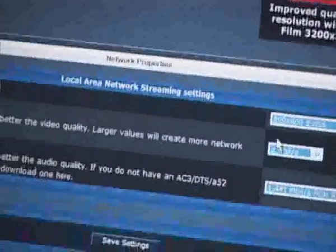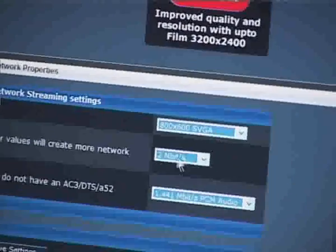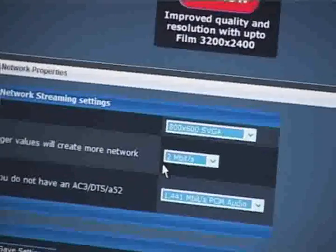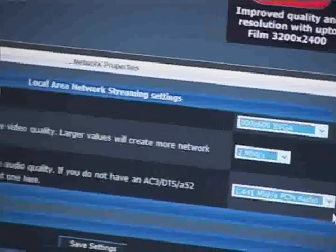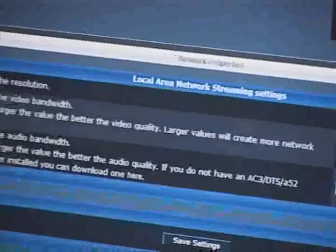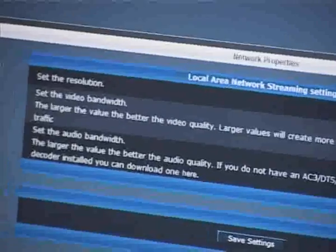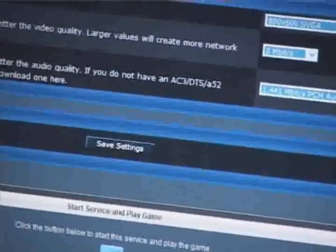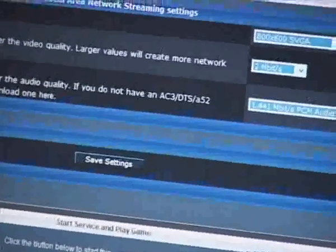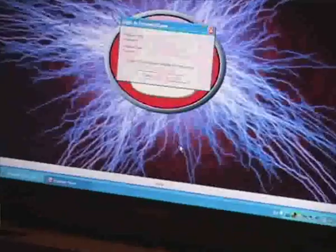I'm going to stream it at 800 by 600, and I'm going to stream it at 2 megabits per second. And I'm going to stream it as raw audio. And this is actually being streamed via wireless from that router over to this laptop.